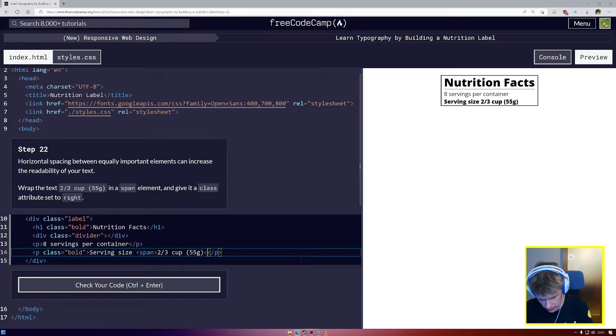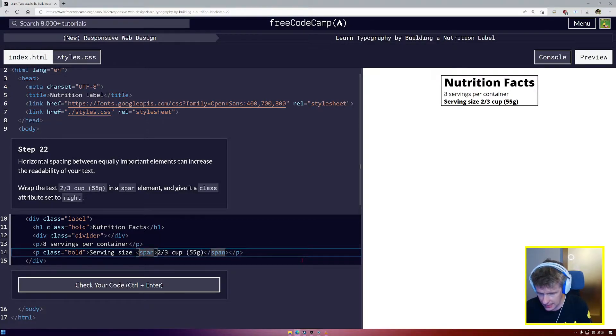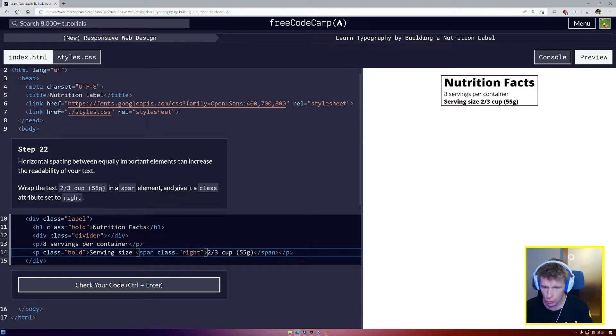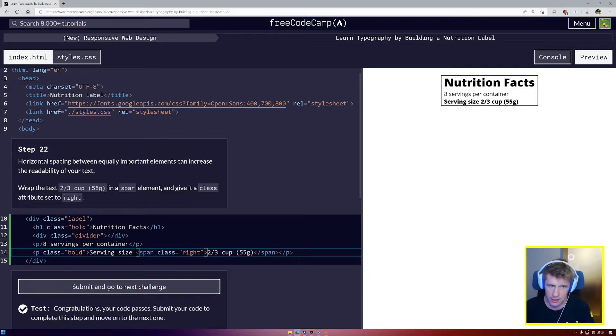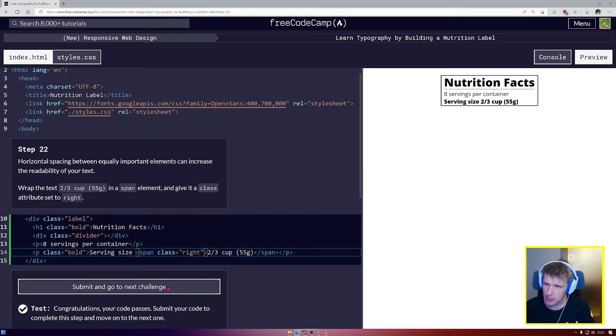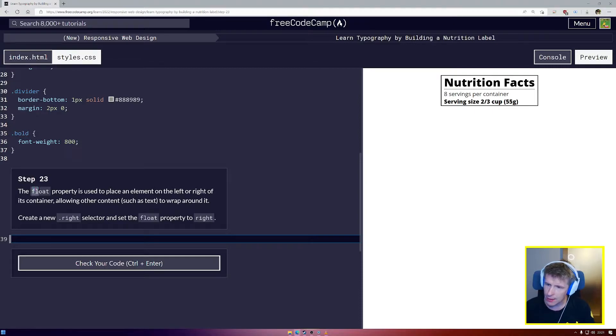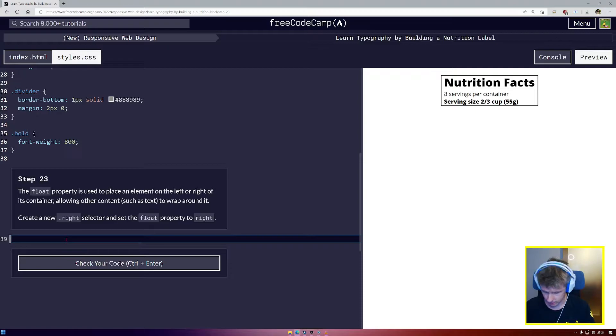We're going to use it today. And indeed, our span is going to have a class type. And that class is going to be called write. We're not going to see any changes right now, but we're going to go into our CSS here and we're going to give that class write a float property.